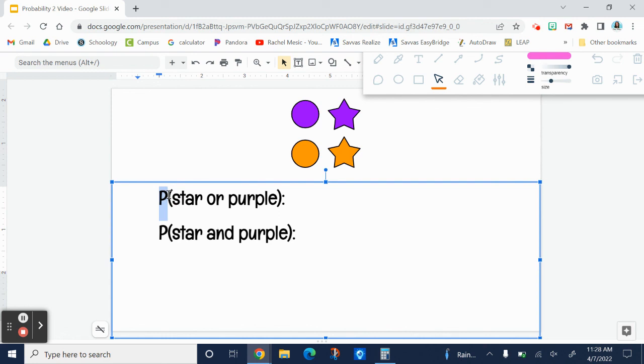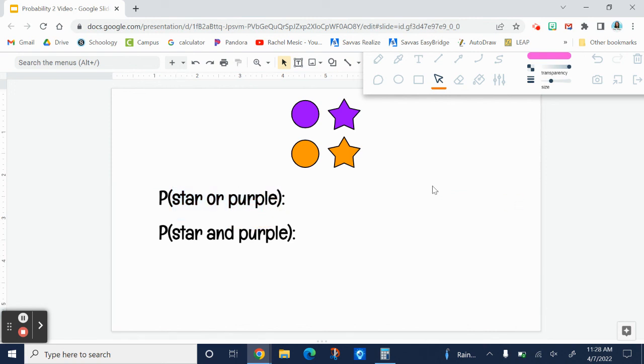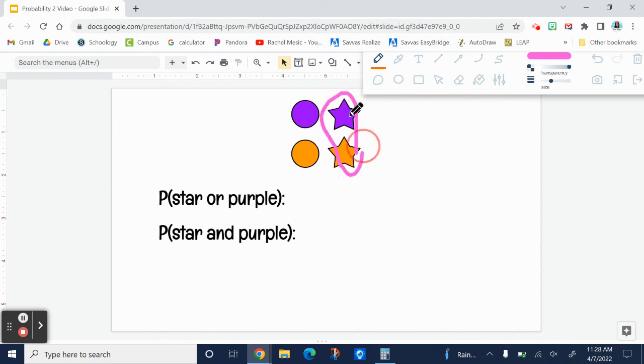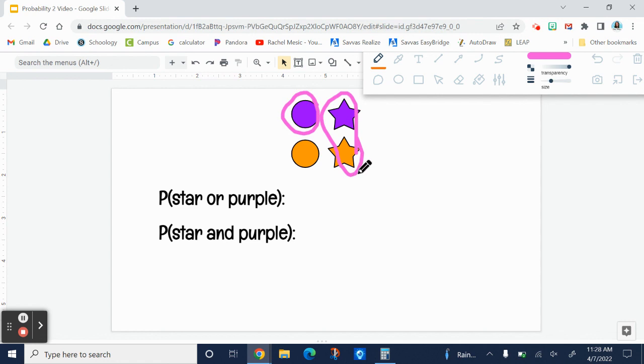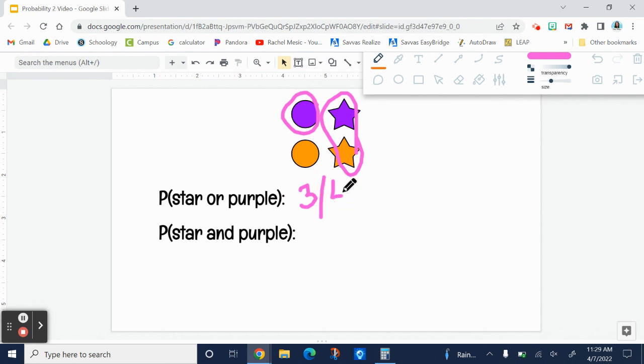There are two stars and an extra purple shape. All three of these are a star or purple. So it would be three-fourths. We could turn that into a percent by doing three divided by four.